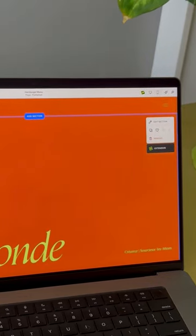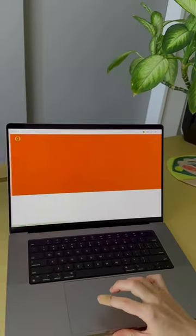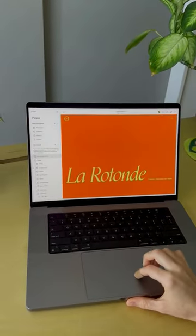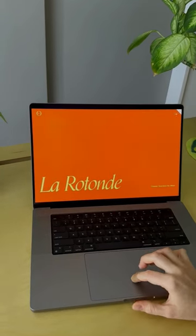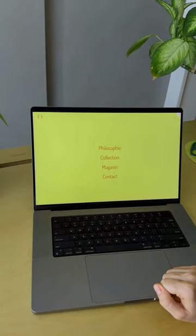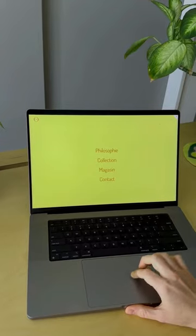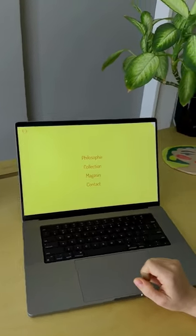I'm just going to pop out of edit mode so you can see what the menu looks like. There you go, there's your desktop overlay menu.